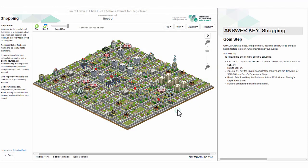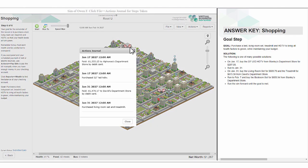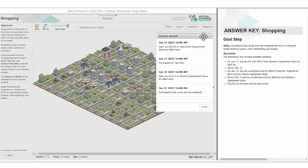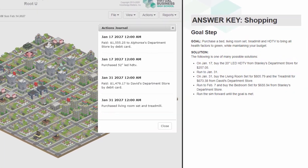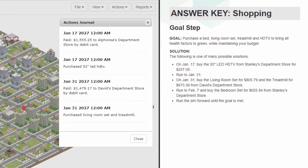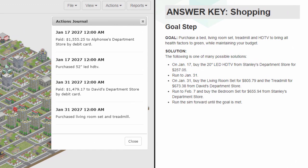As these instructions indicate, click on File, then Actions Journal. Now you can see what your student has done in a simulation and the sample solution side by side.